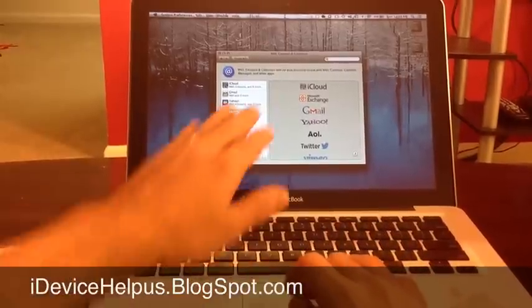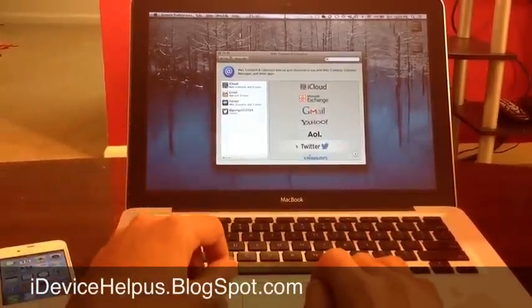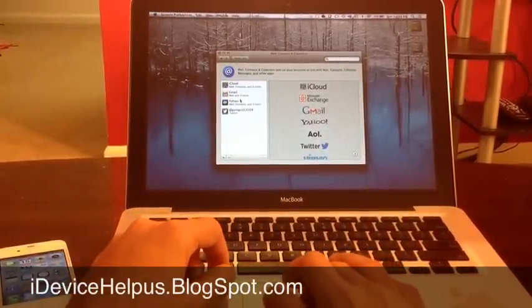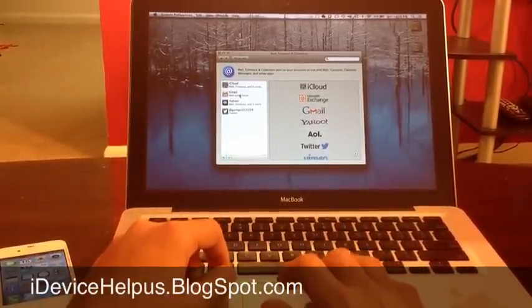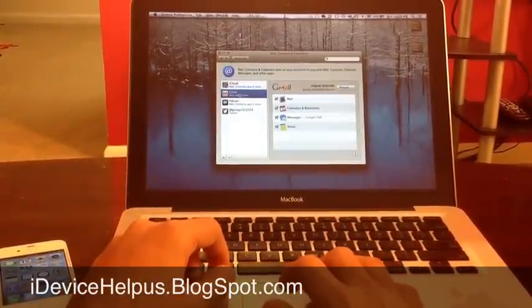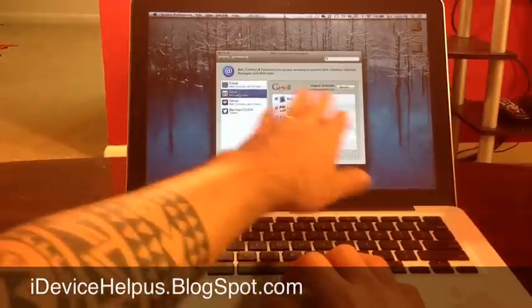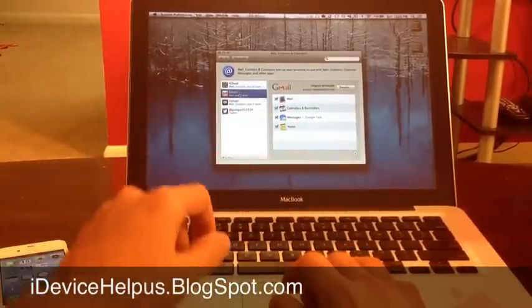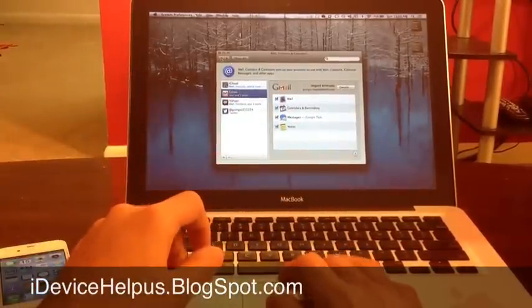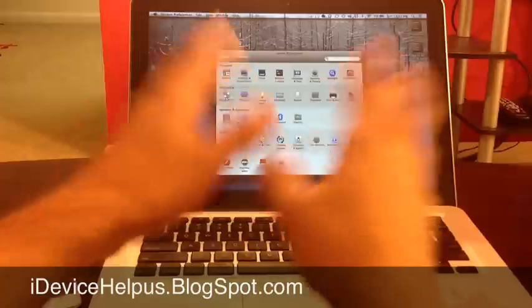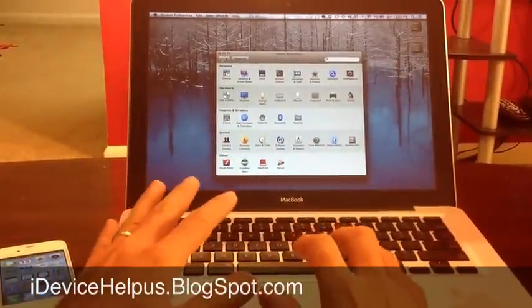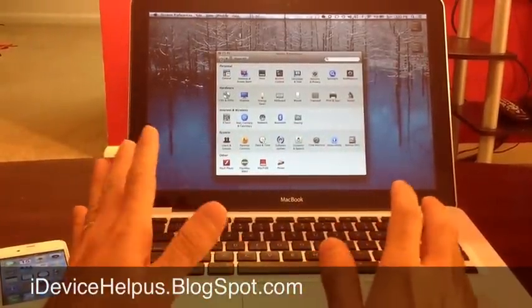Now, you can go here and add your Twitter if you have one and all your email accounts, and once you add your account, you want to go ahead and enable notes, message, and everything else, calendars, so everything will sync through the cloud wirelessly to the computer, which is really neat.